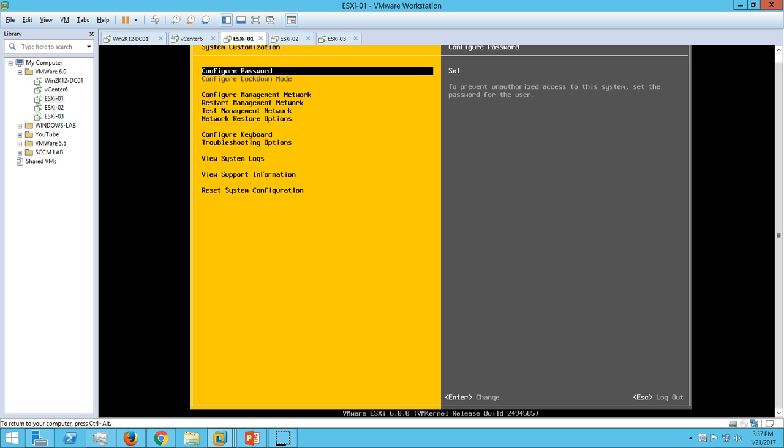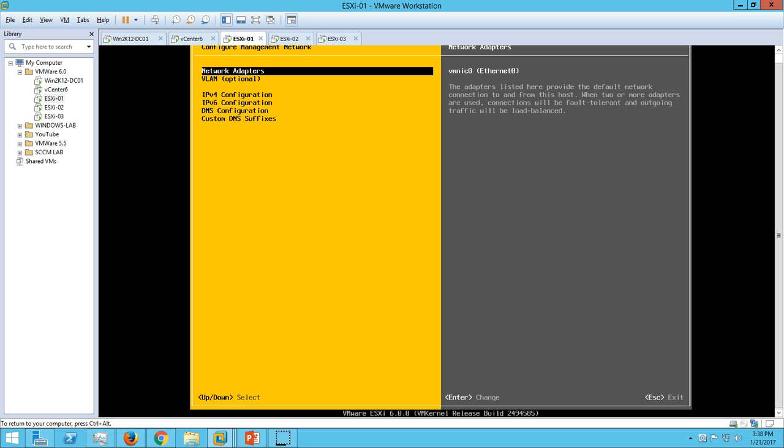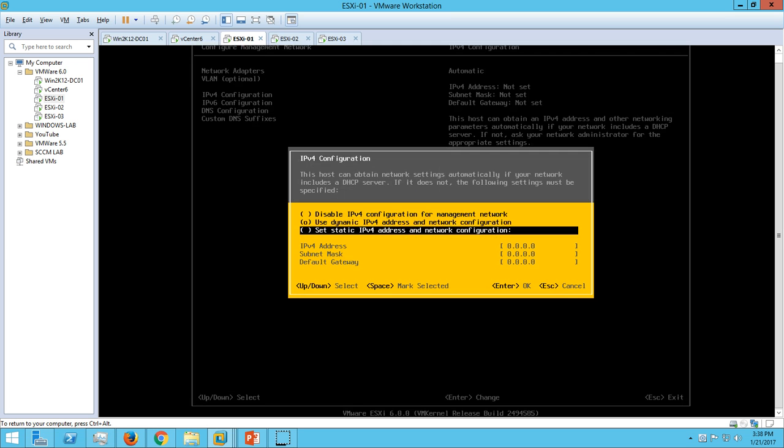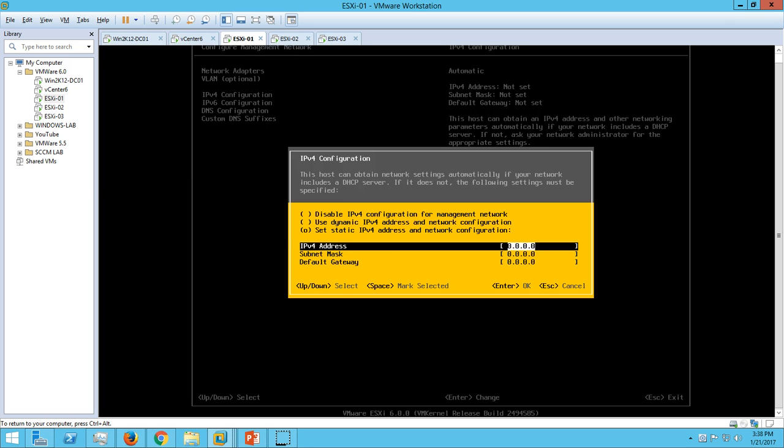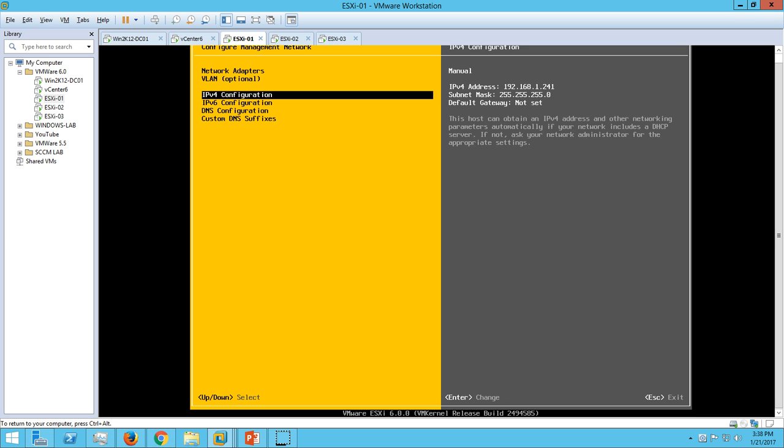We have option here to set password. I don't require to change the password right now. Go to configure management network. Under the IPv4 configuration, we have to go and set static and type the IP address for your server. My gateway is 241 and the default subnet mask for class C IP address.